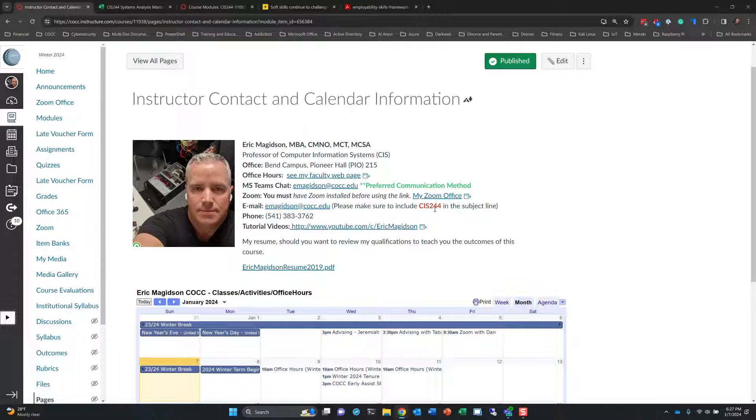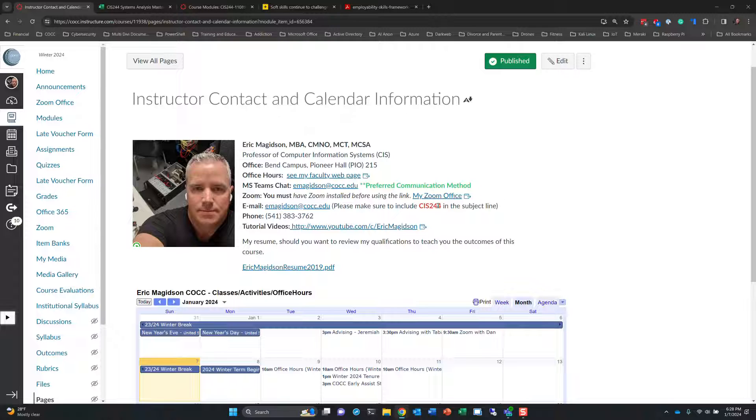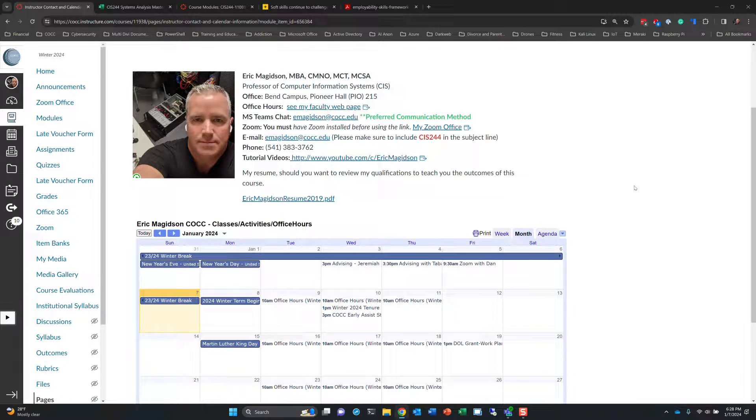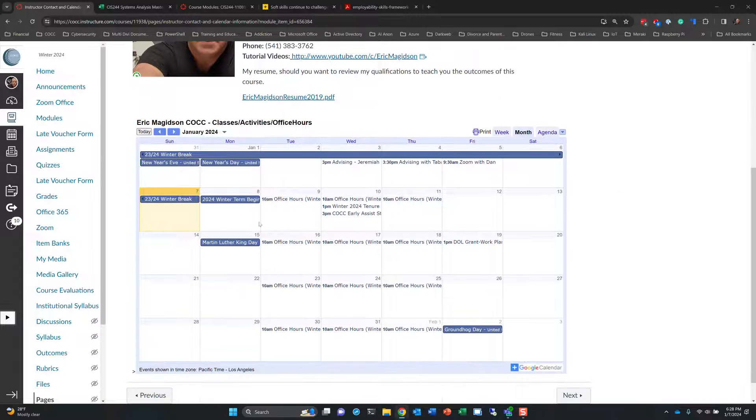You should have received an invite to the MS Teams for this course. If not, reach out to me. Or, if you added the course late, reach out to me. Send me a quick email, say I'm not in MS Teams, and I will send you a link so that you can add that.